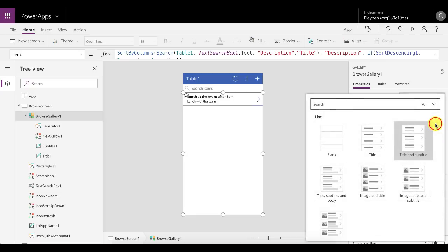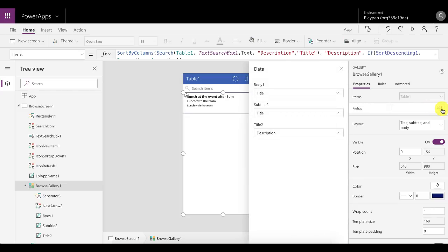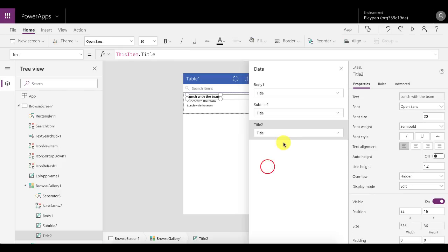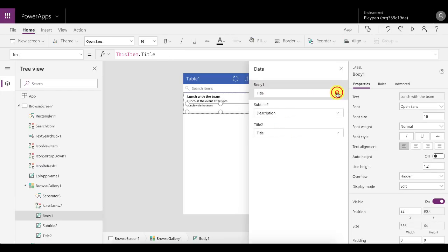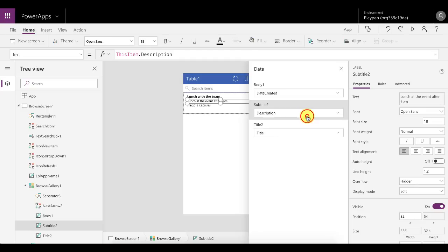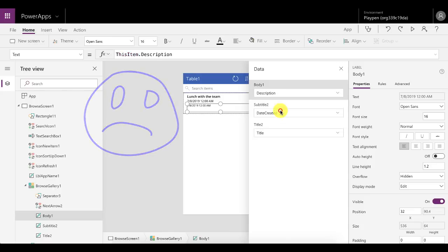In the gallery on the left you have all your controls to work with. Go to Layout and instead of just having a title and subtitle, choose a layout that also has a body. PowerApps automatically tries to identify which fields to place, but it doesn't get it a hundred percent right. Go to Fields and edit on the right: set the title field to 'Title', subtitle to 'DateCreated', and body to 'Description'. That feels much better.